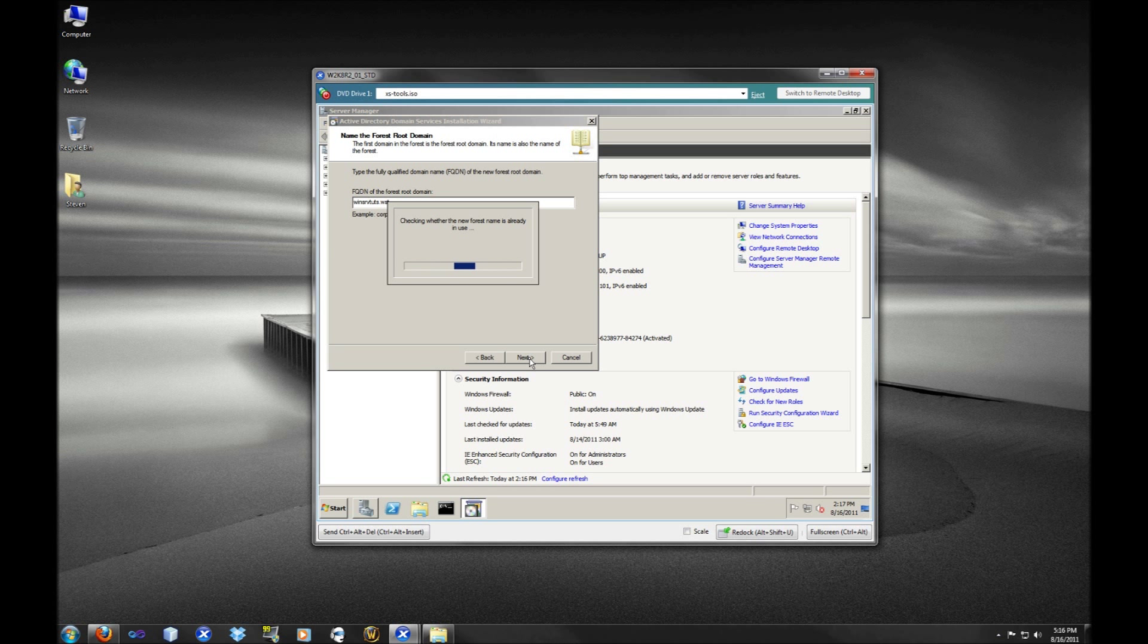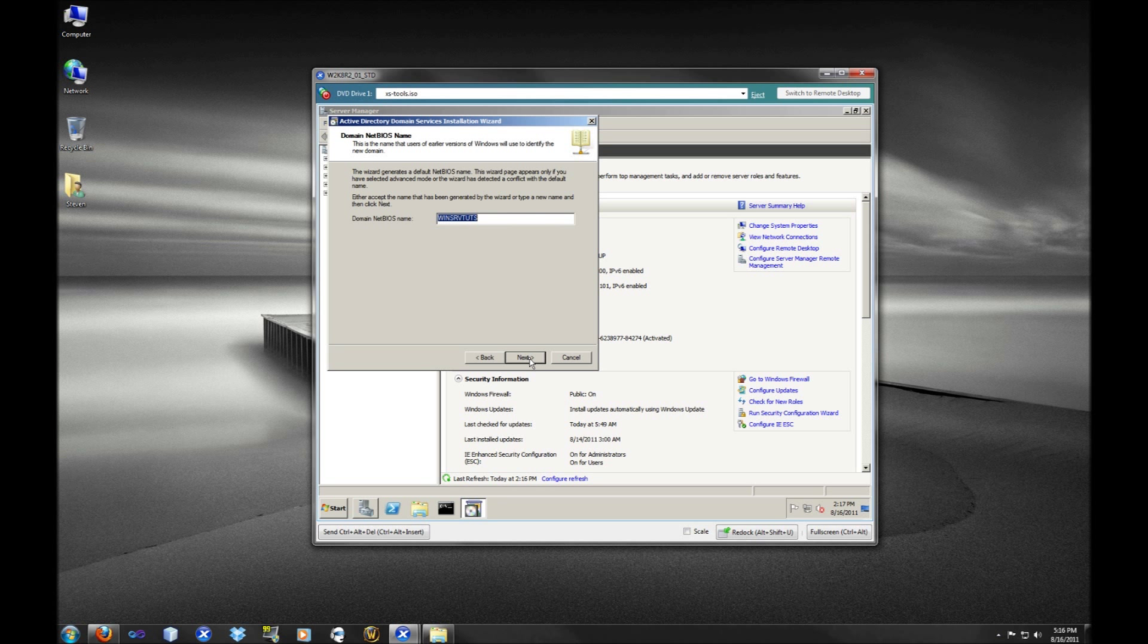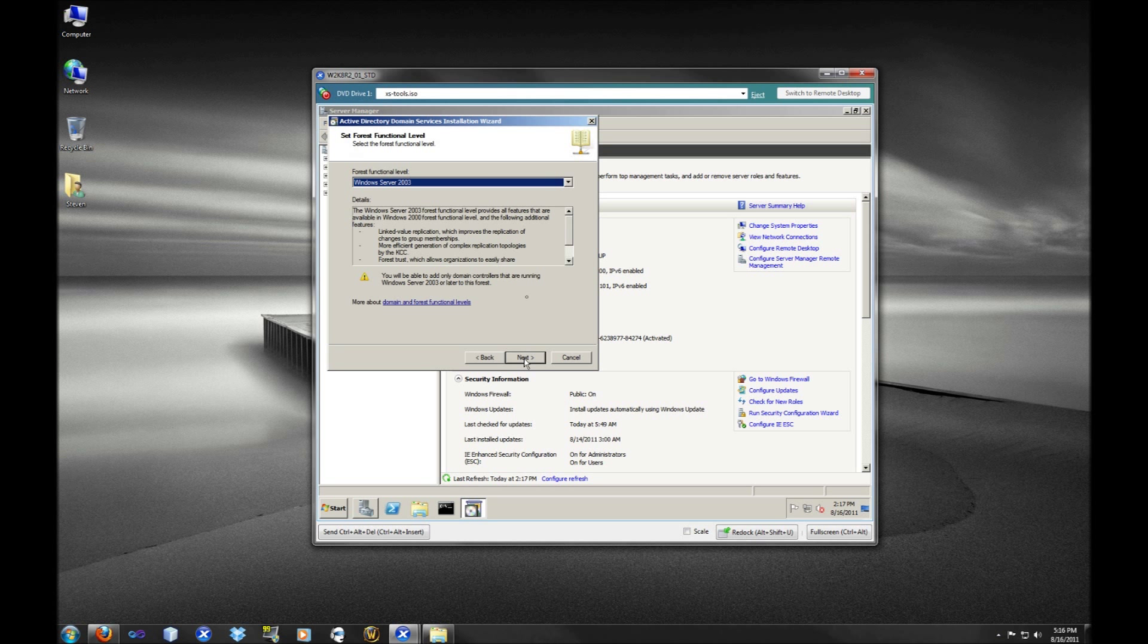If you choose to integrate DNS into your Active Directory environment, or I should say forward-facing DNS, you really want to minimize the attack surface. So I don't want to expose my Active Directory to DNS.